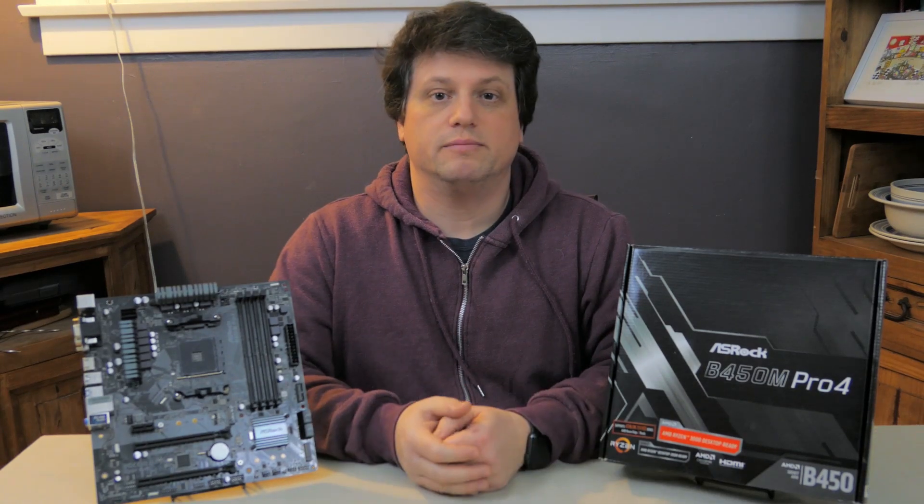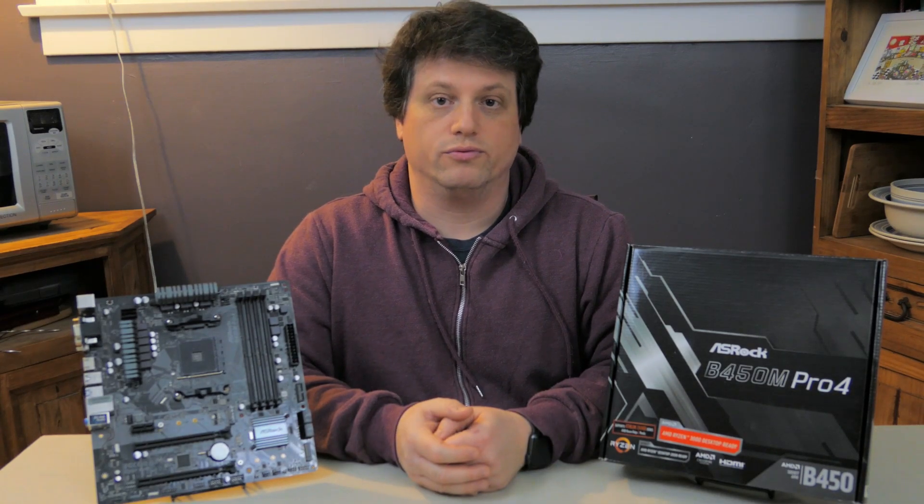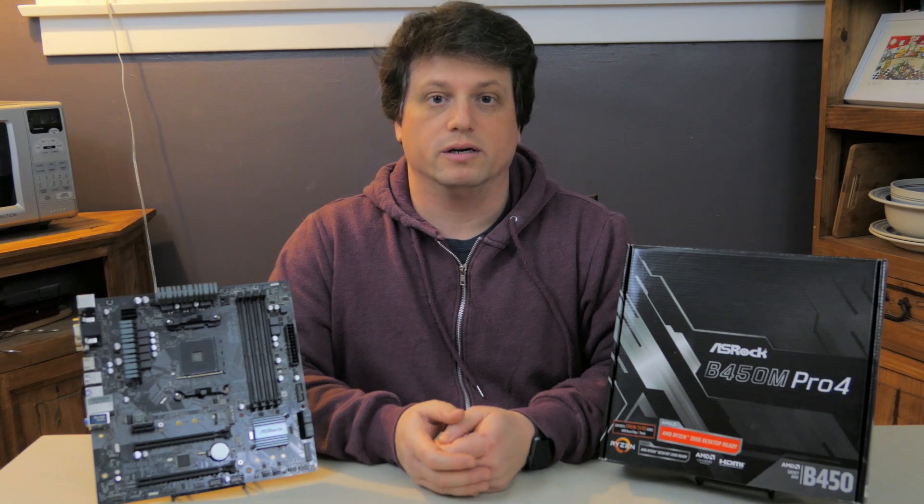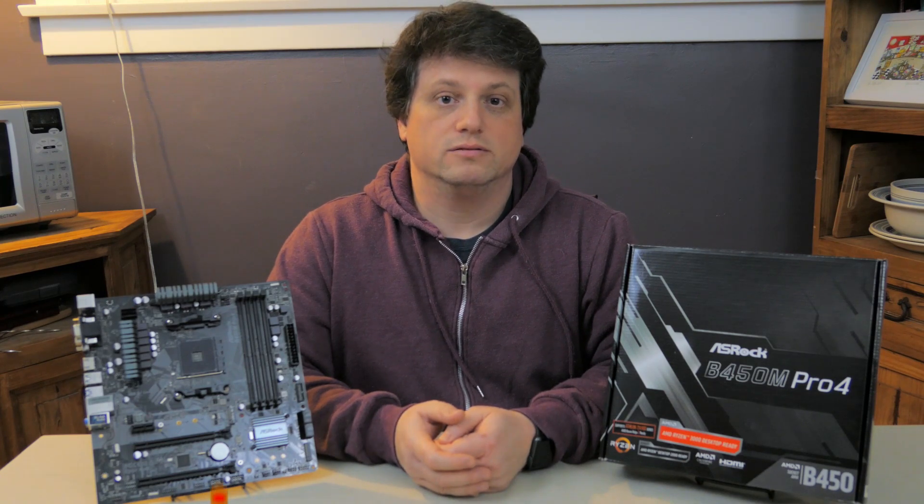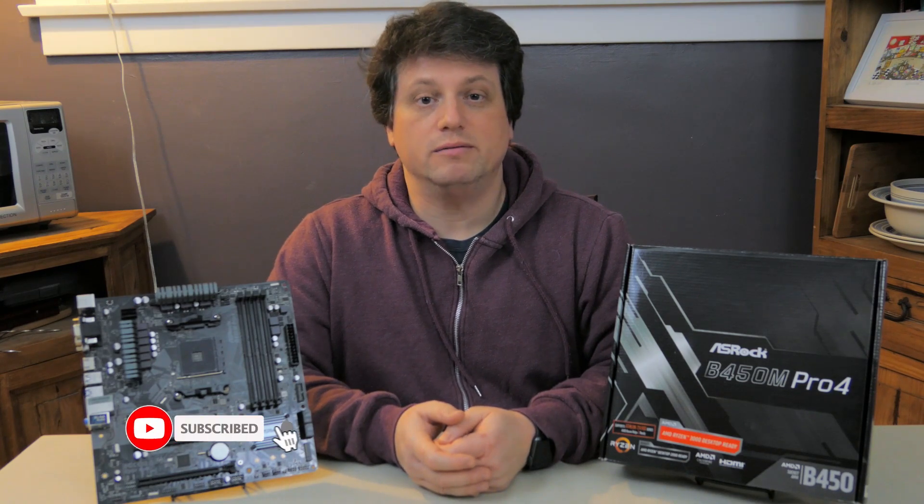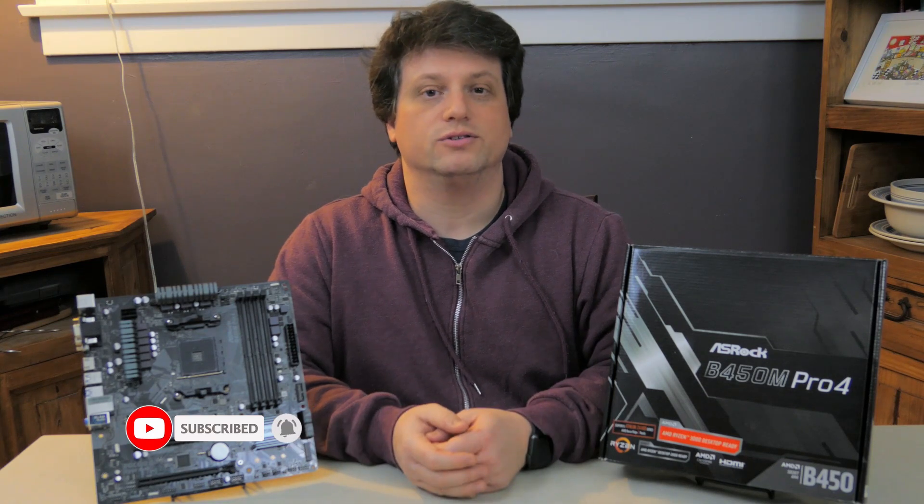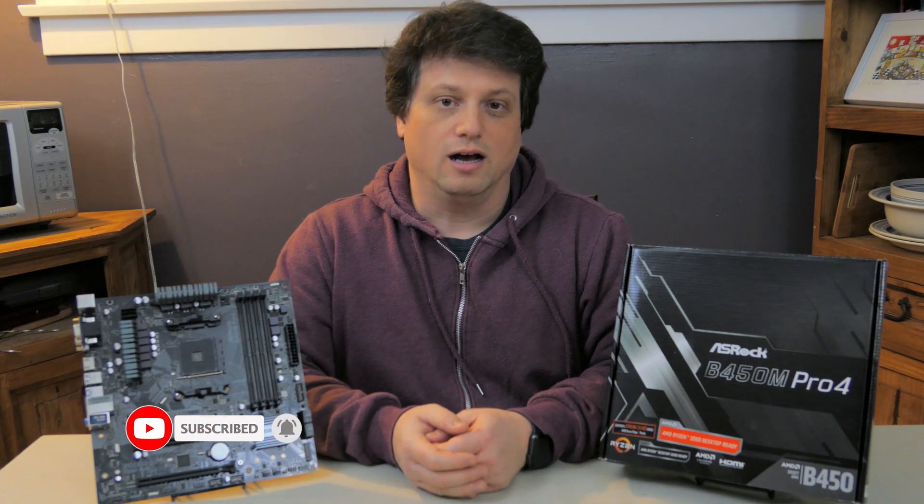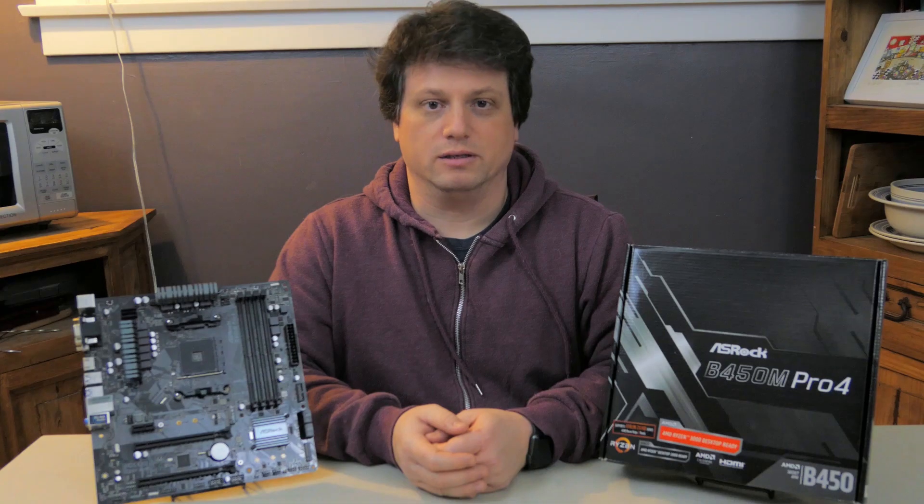That's all I have to say about the ASRock B450M Pro 4 motherboard. Thanks for watching, everybody. Like the video if you liked it. Show your support for the channel by getting subscribed, and don't forget to click that notification icon so you don't miss out on any future content. I'm Seth, and I'll see you next time in the middle of nowhere.